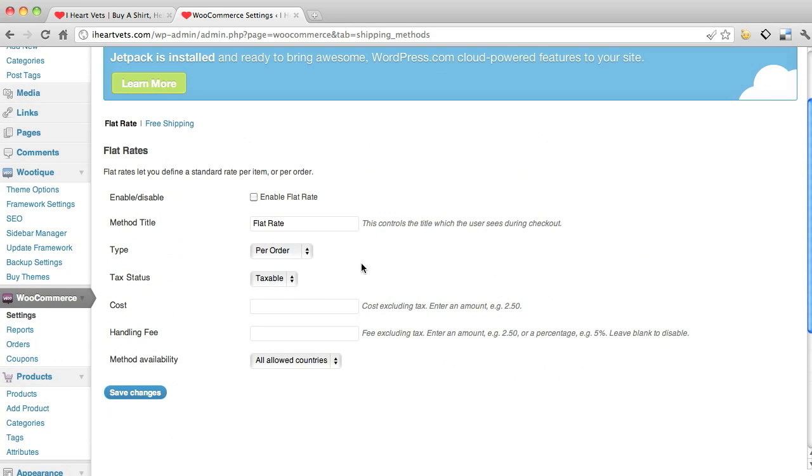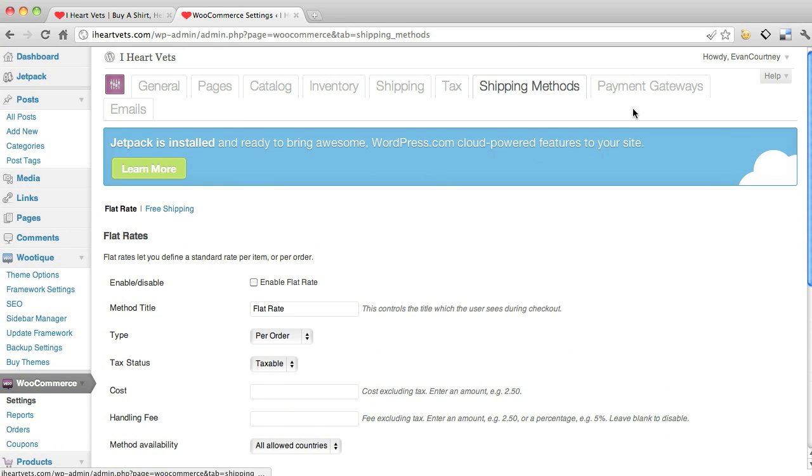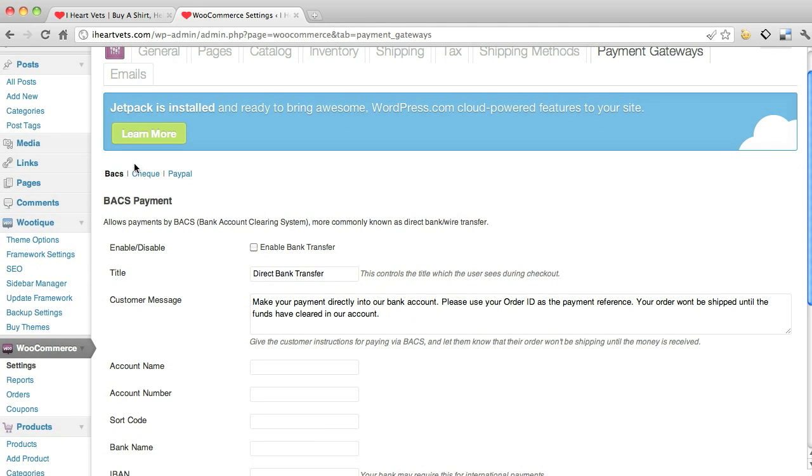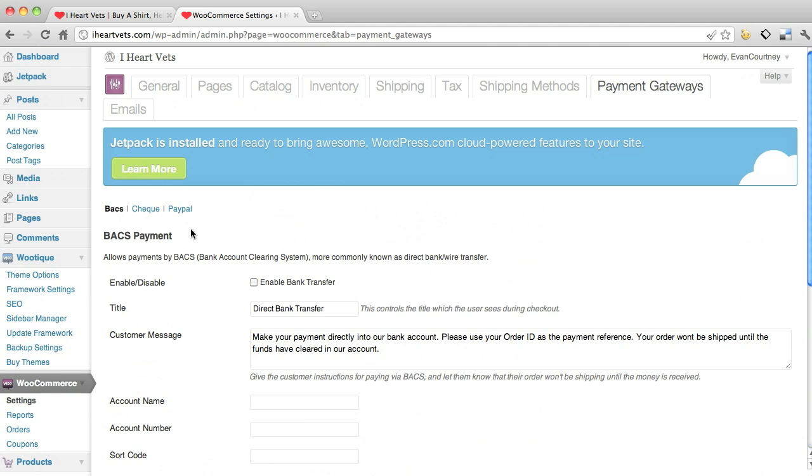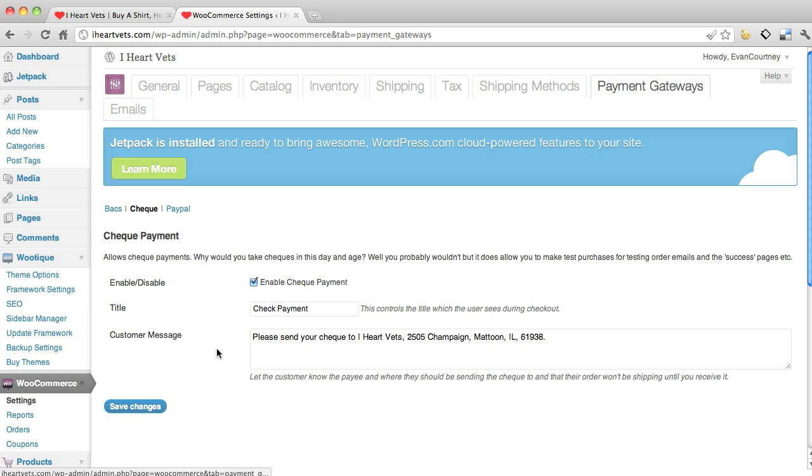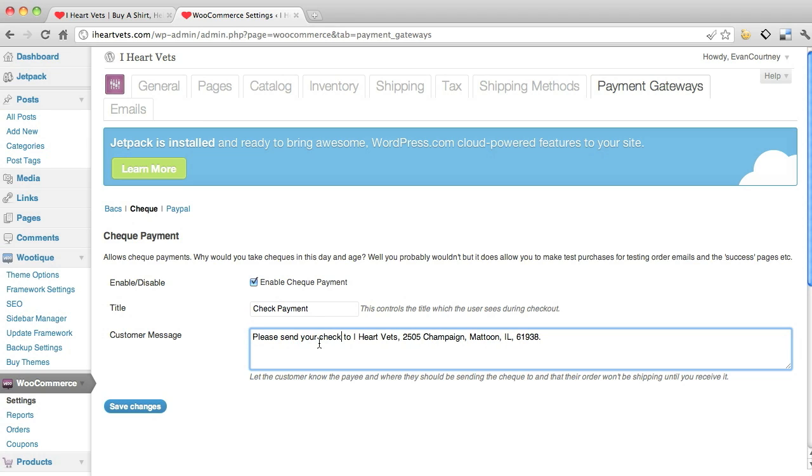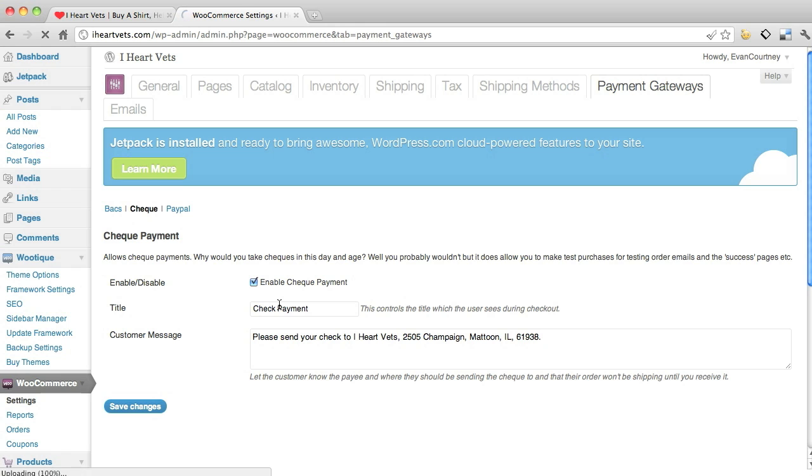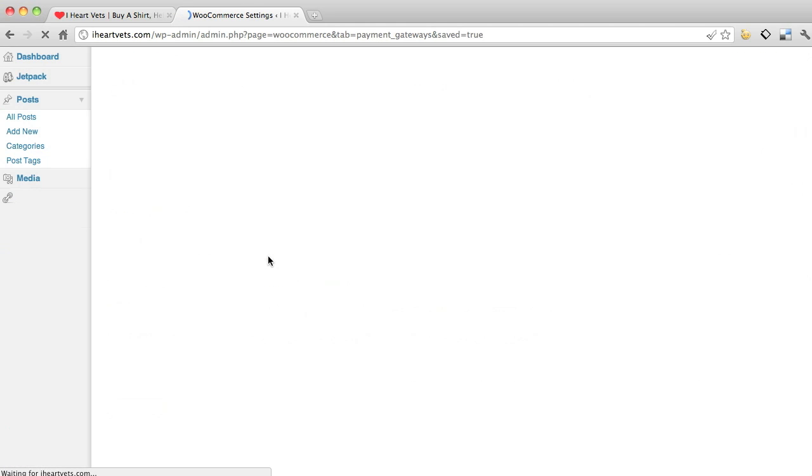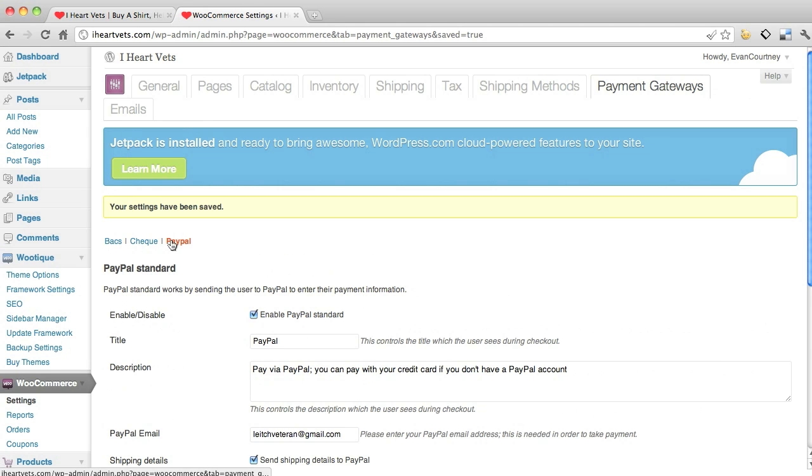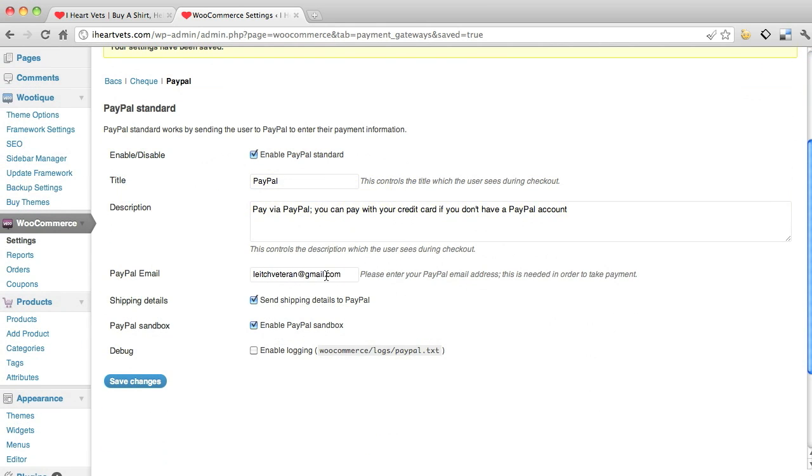Your payment gateways - how you accept payments. Right now we're doing check payment, which is enabled. Where they can send the check payment, so that's the address. Save changes. And then PayPal - enable PayPal, what it's going to say, where the PayPal is going, send shipping details, enable the sandbox, everything like that.